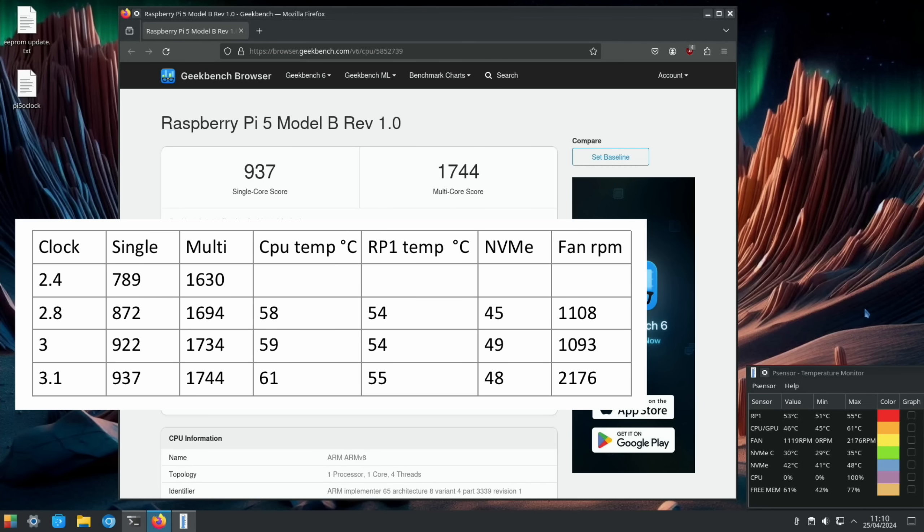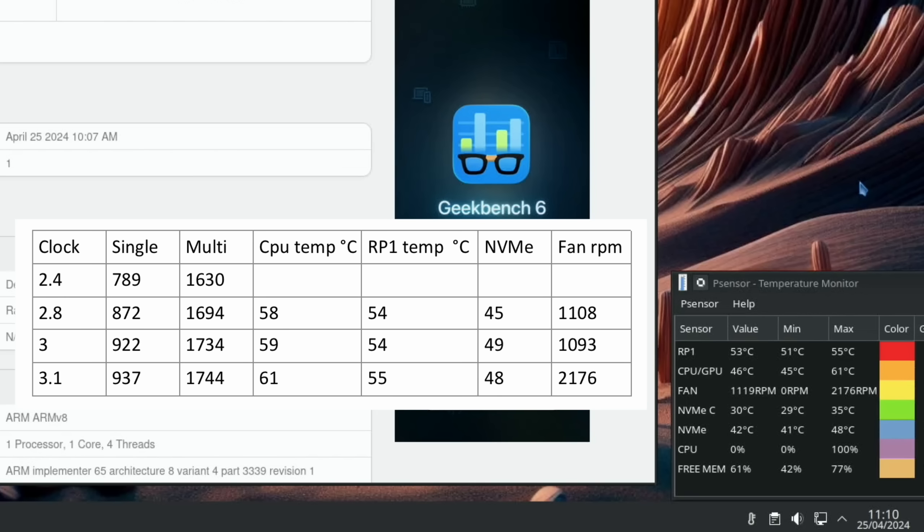The RP1 is one degree more at 55, the NVMe is actually cooler at 48. Obviously the fan went a bit faster because the CPU went a bit higher, so it's 2176 rpm whereas previous tests were 1108 and 1093. Let's try 3.2.